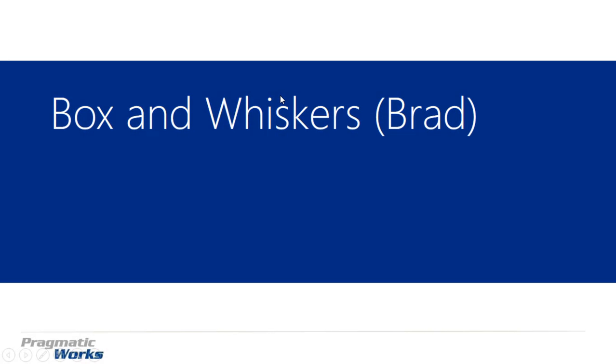Hi and welcome back to the Power BI Custom Visuals course. My name is Devin Knight and in this module we're going to be looking at the Box and Whiskers chart by Brad Sarsfield.